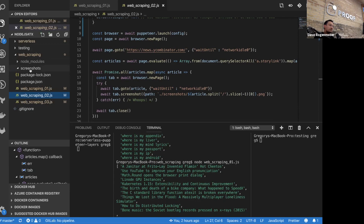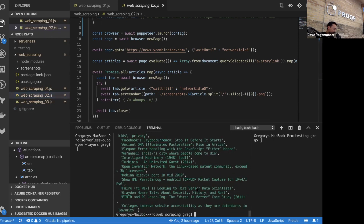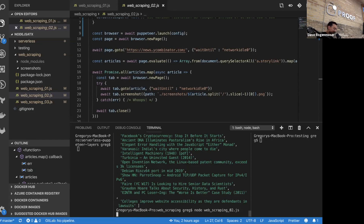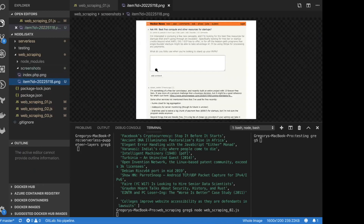Let's kick that off. Screenshots are starting to come in. We're getting screenshots of all the linked sites from Hacker News.